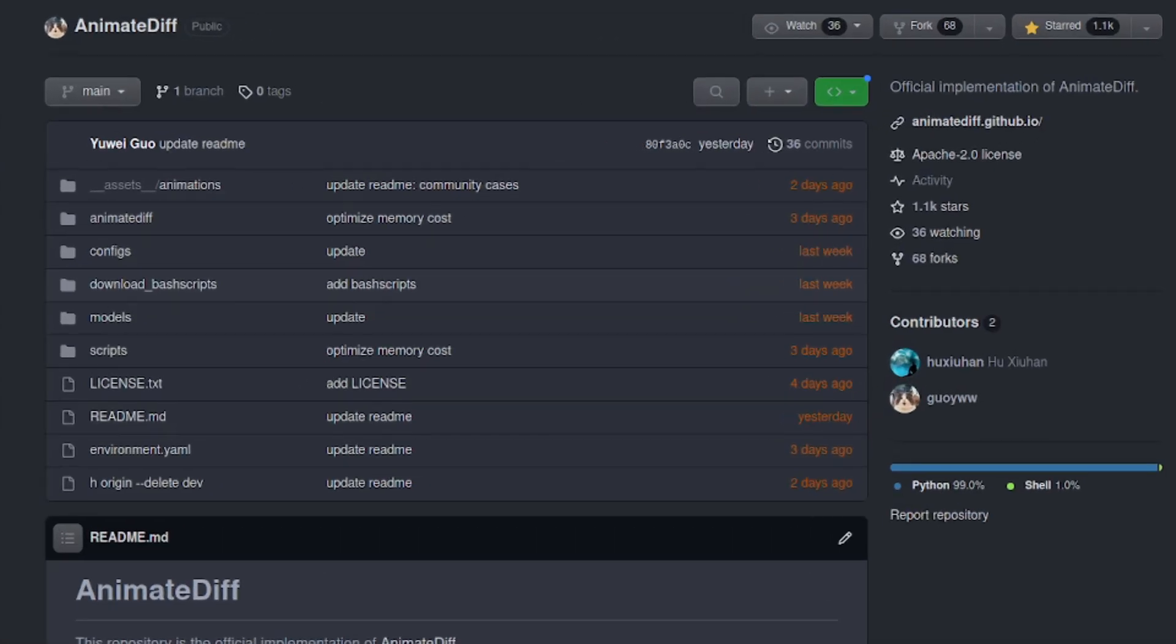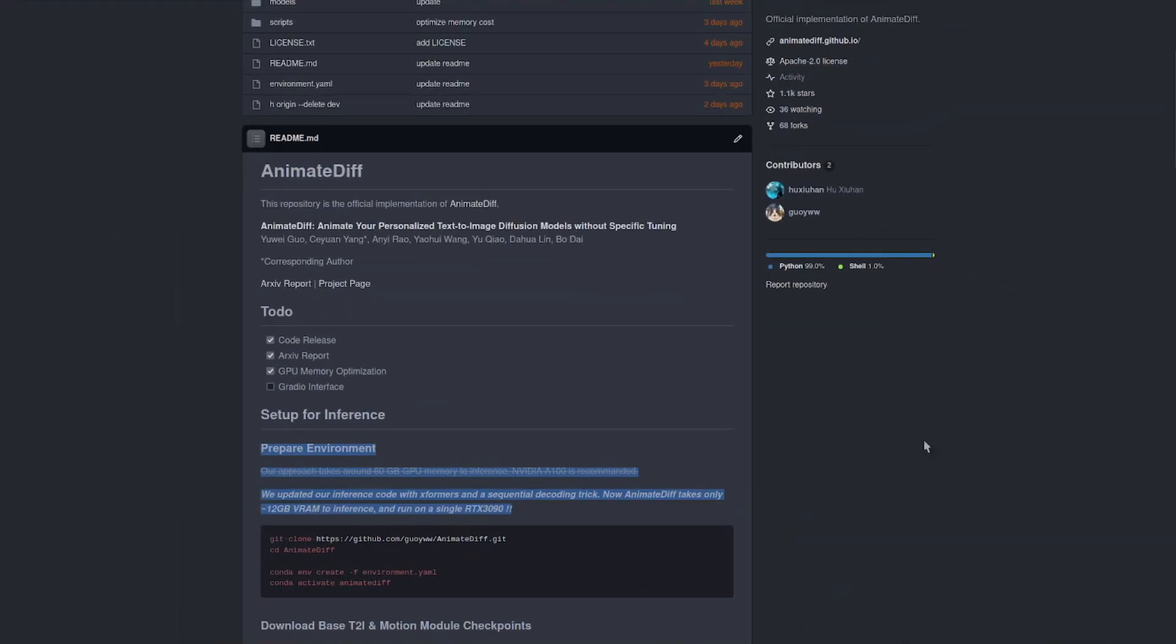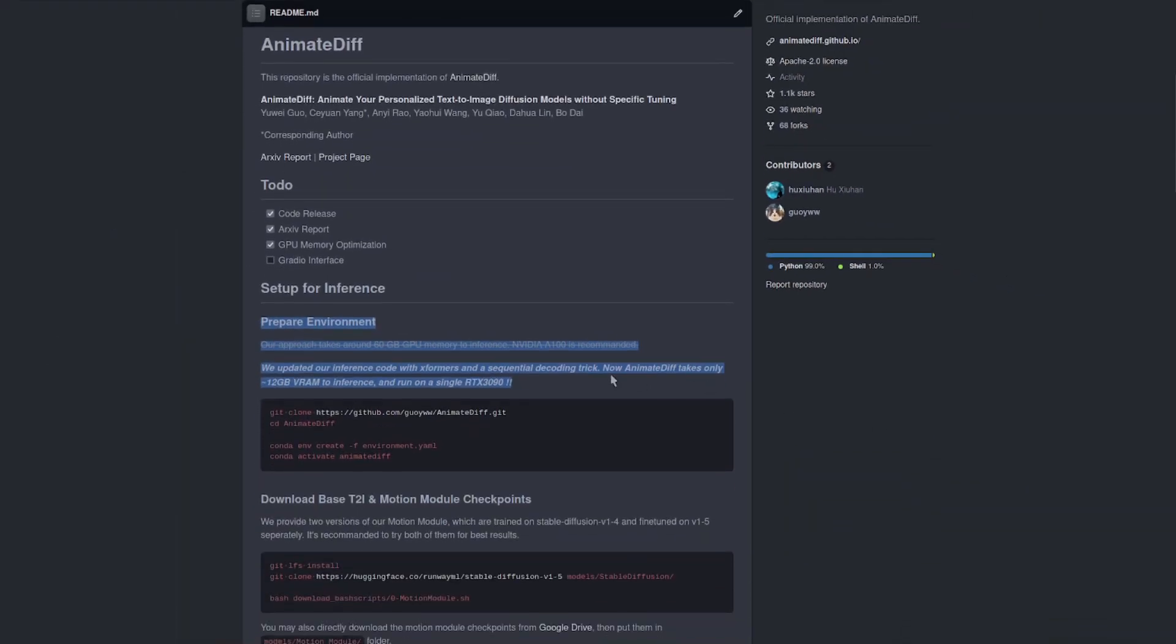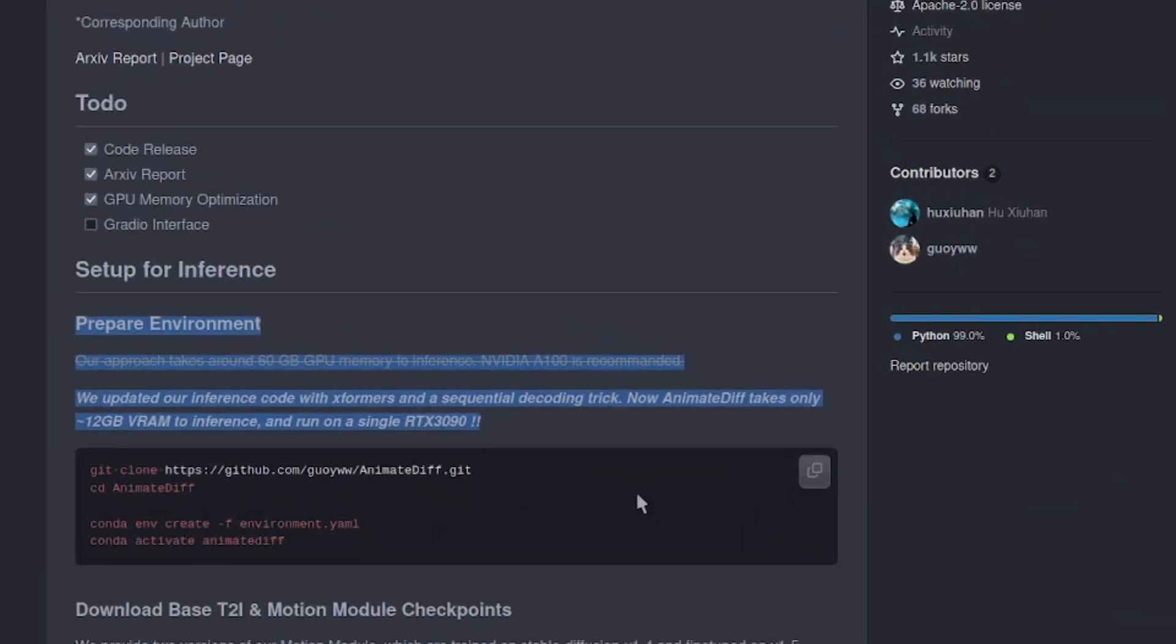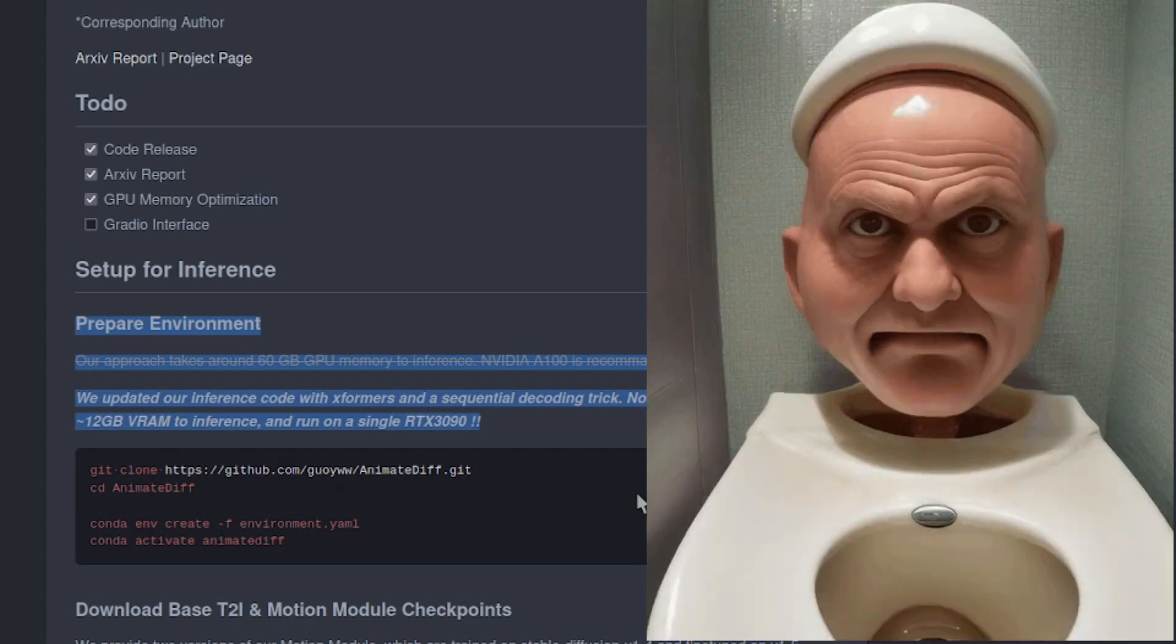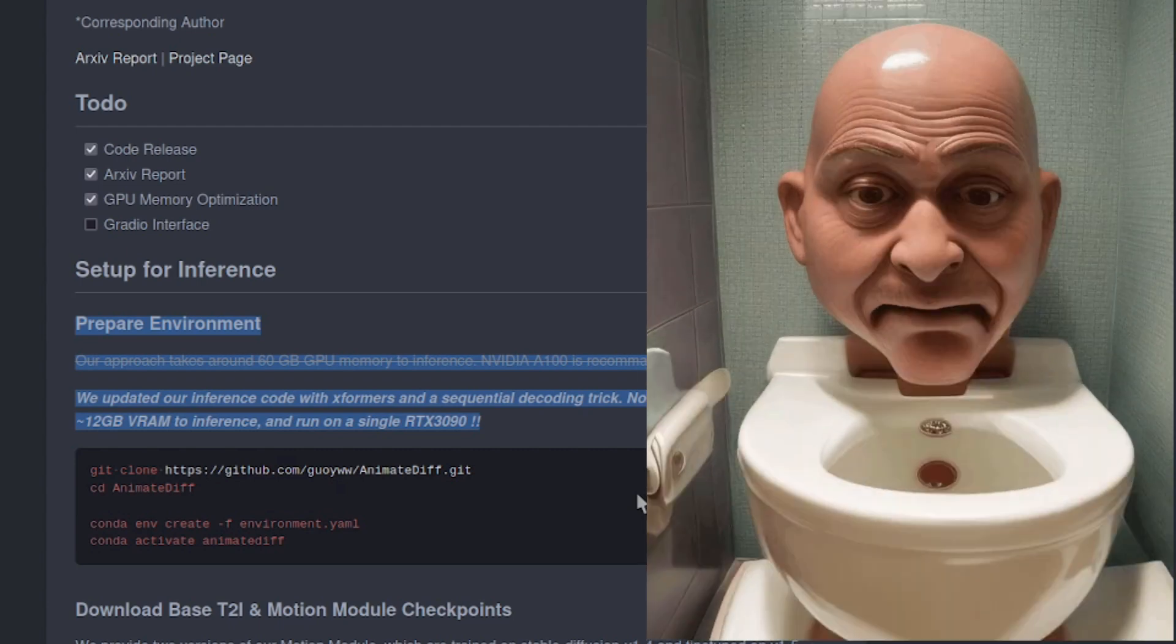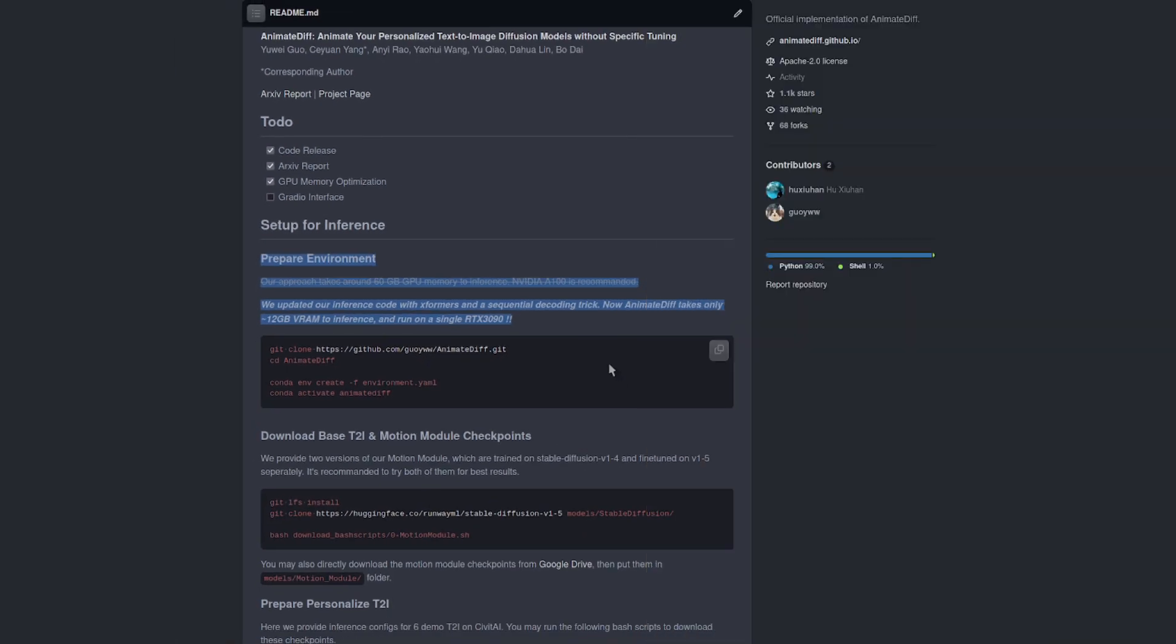As you can see, it's early days yet with the code having only just come out. But already down here we can see that the VRAM requirements have been brought down from the usual 60 gig to something more like 12 gig of VRAM, which means that anyone can run it on something like a 3090 or a 4090.